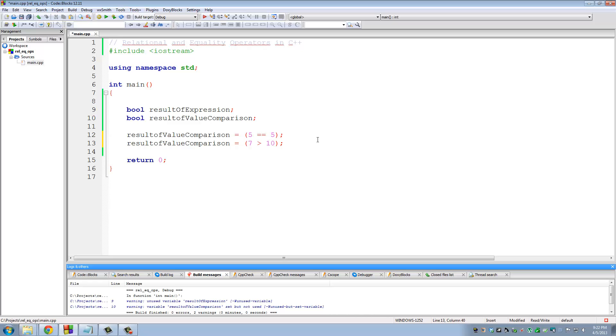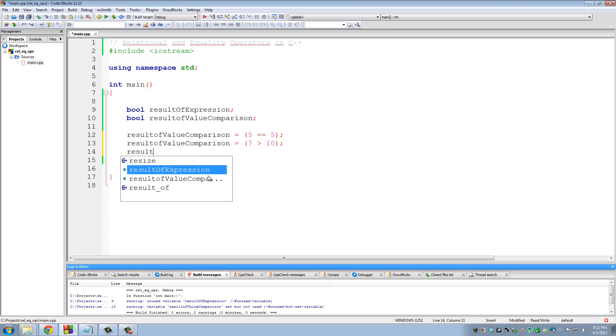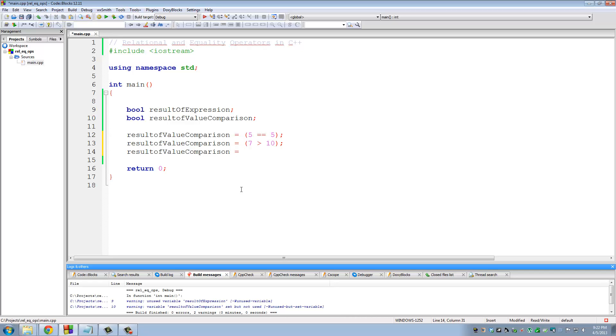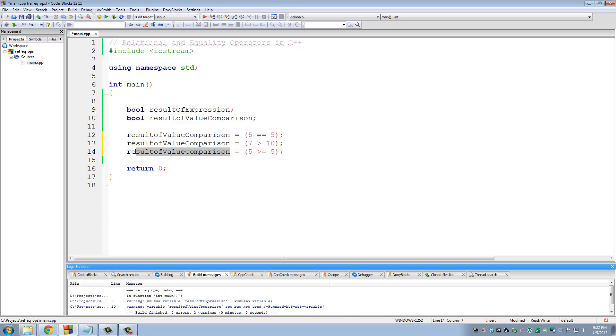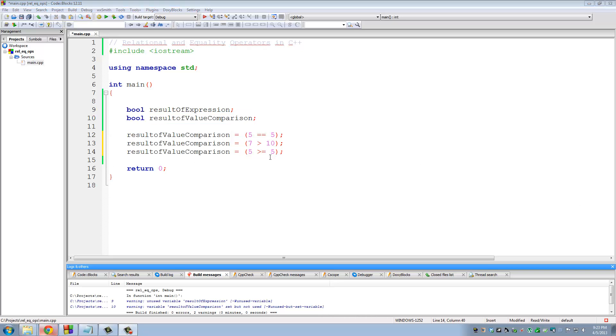Okay? Now let's do one more. Result of value comparison is assigned to, let's do, is 5 greater than or equal to 5. Semi-colon. Okay? So the expression here is going to evaluate to true, and the value will be assigned to result of value comparison.